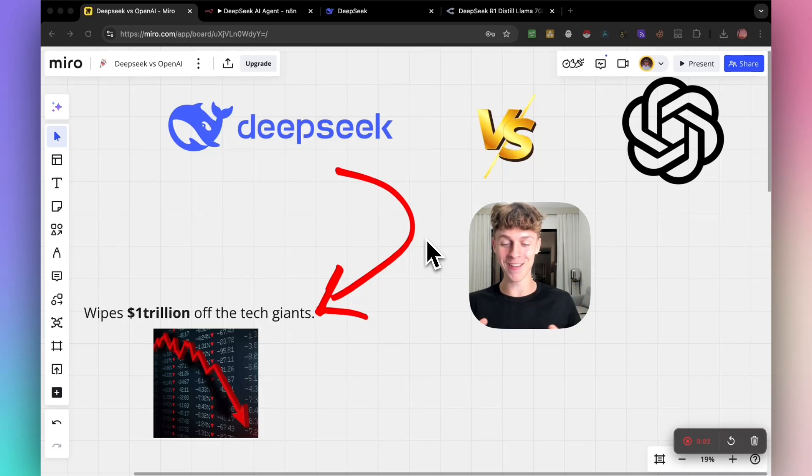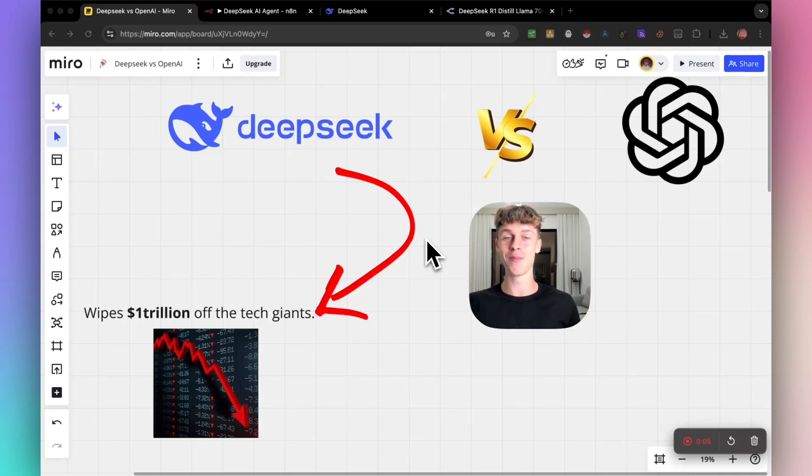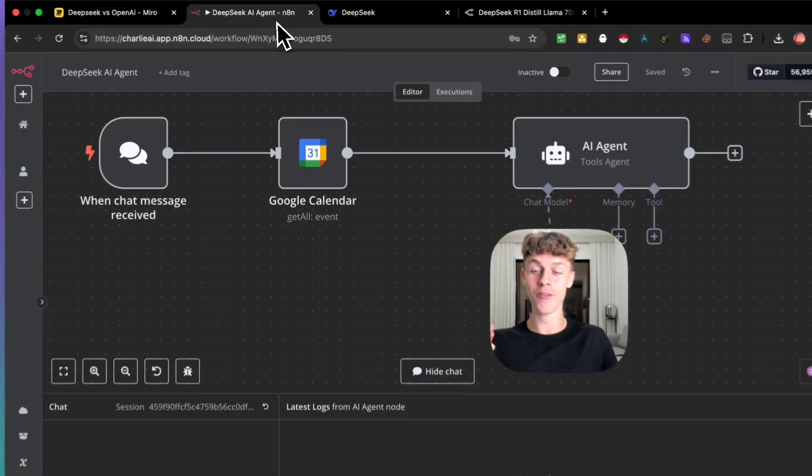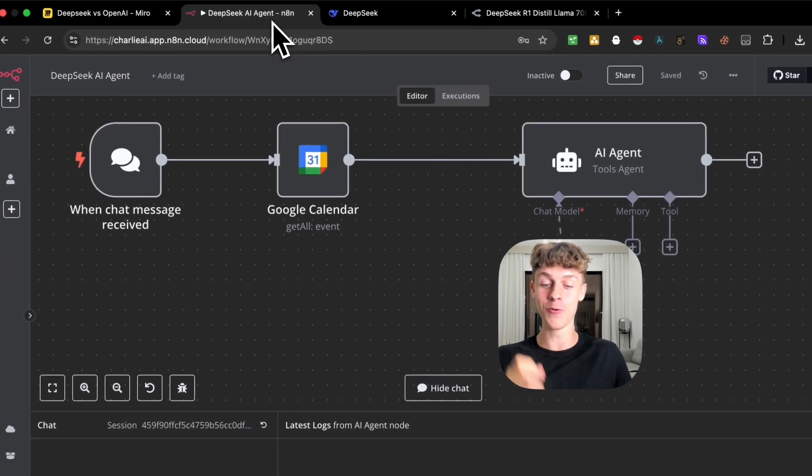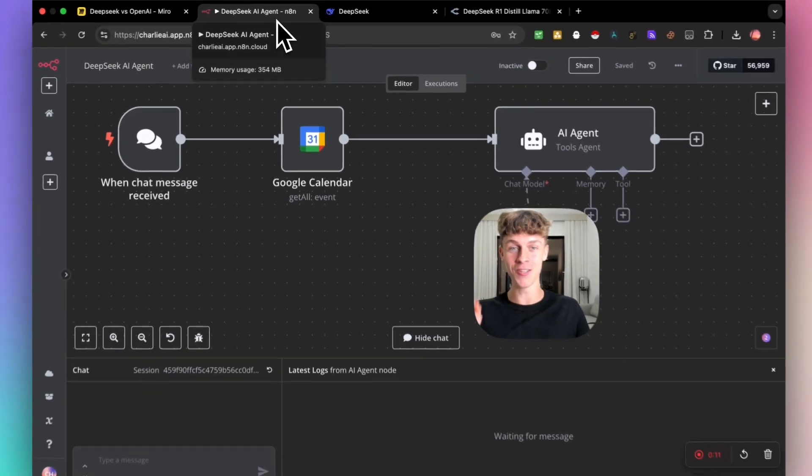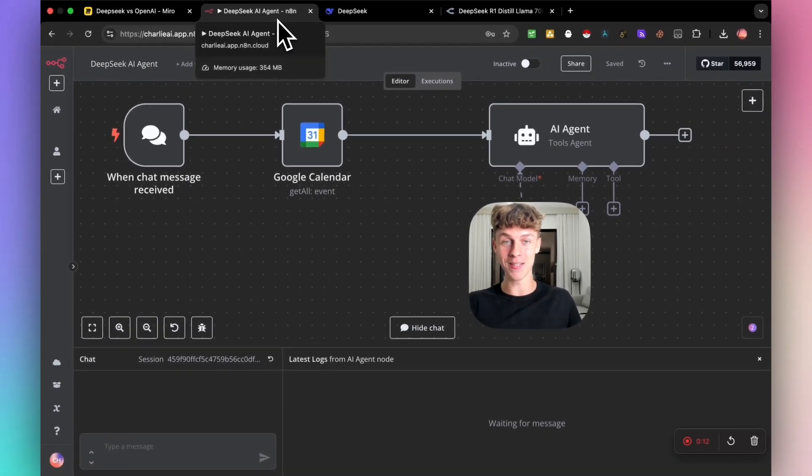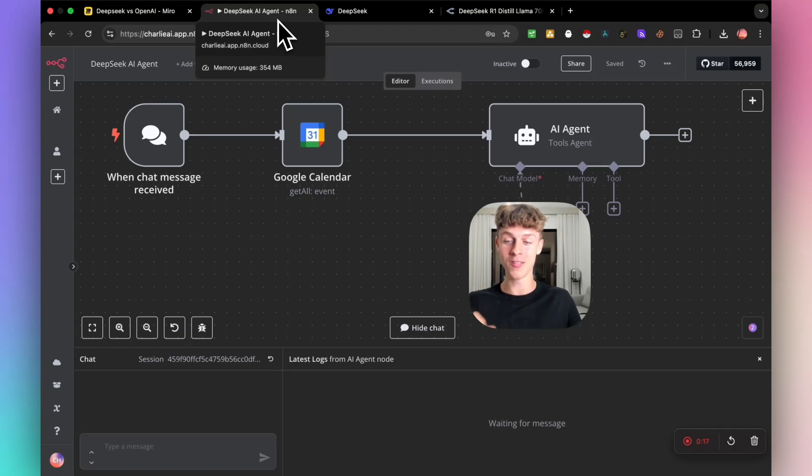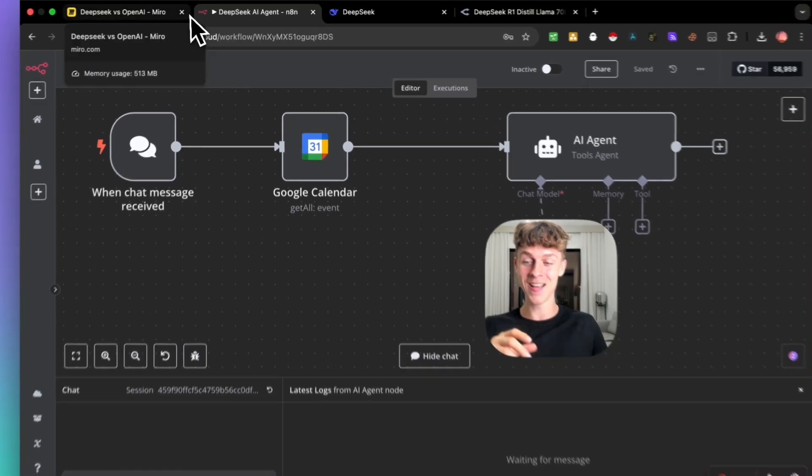DeepSeek has been going crazy on the internet recently. You've probably heard so much about it, so I'm not gonna make this intro longer than it needs to be. In this video, you're going to learn how to build your very first AI agent using DeepSeek.